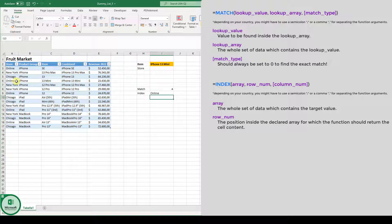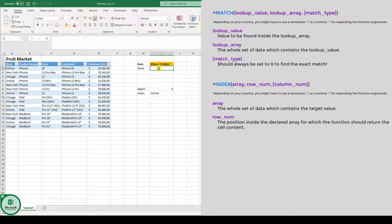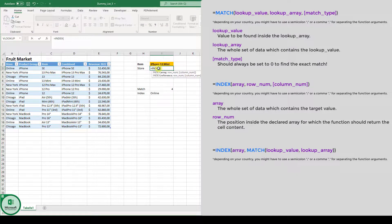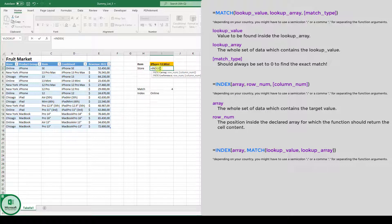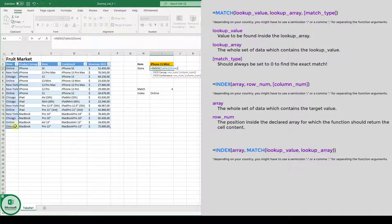And now we're going to combine these functions. So now we basically want to have the item iPhone 13 mini and we want to know in which store is it being sold. So for that, we combine these two functions. We first of all type in index. And here we have to select the array from which the end result should be returned. The end result which we are interested in is the store. So we select the store array.